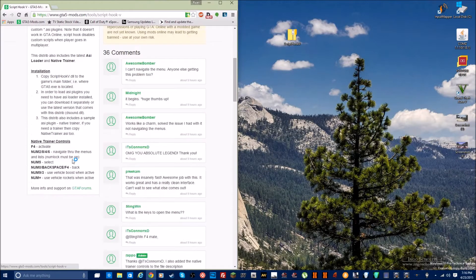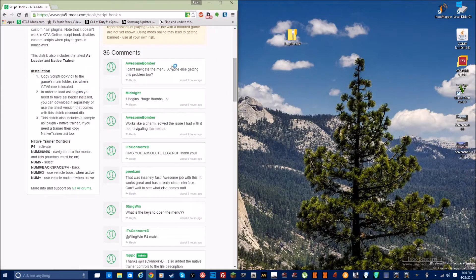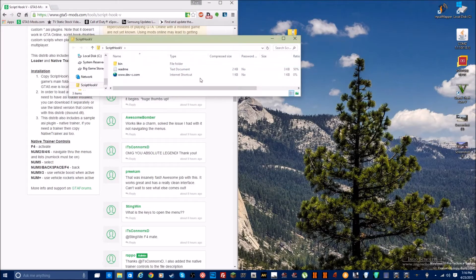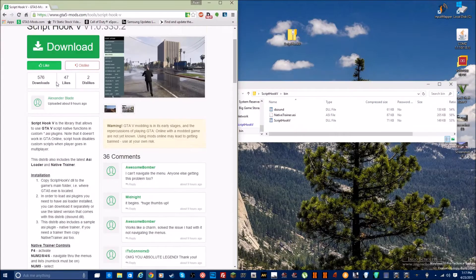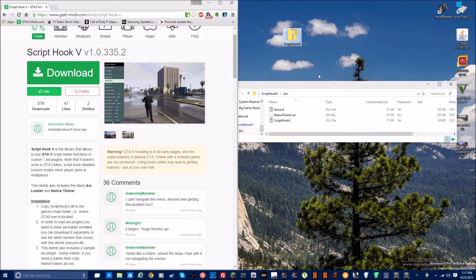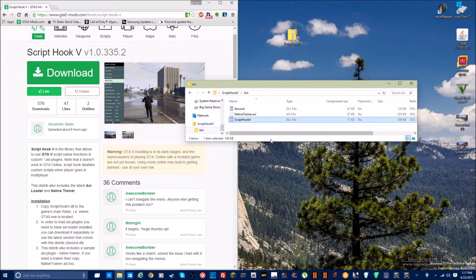The installation says to copy ScriptHook.dll from the bin folder. When you download and unzip it, it'll give you three files: DSoundNativeTrainer.asi and ScriptHookV.